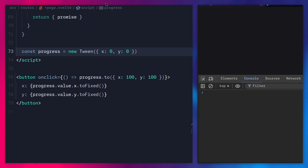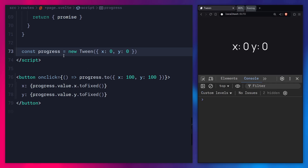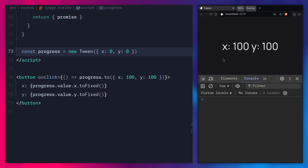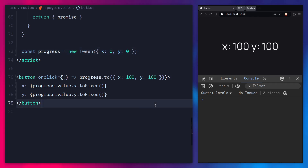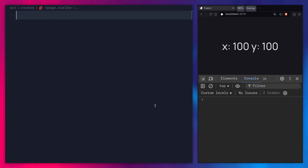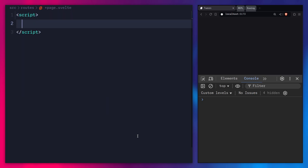Today we're going to recreate this from scratch using signals — that's our final result. We'll create a new tween, pass in a regular number or an object, and animate those values over time. Let's remove everything and start from scratch. I'm going to create a script tag, and inside it I'll create a tween class.